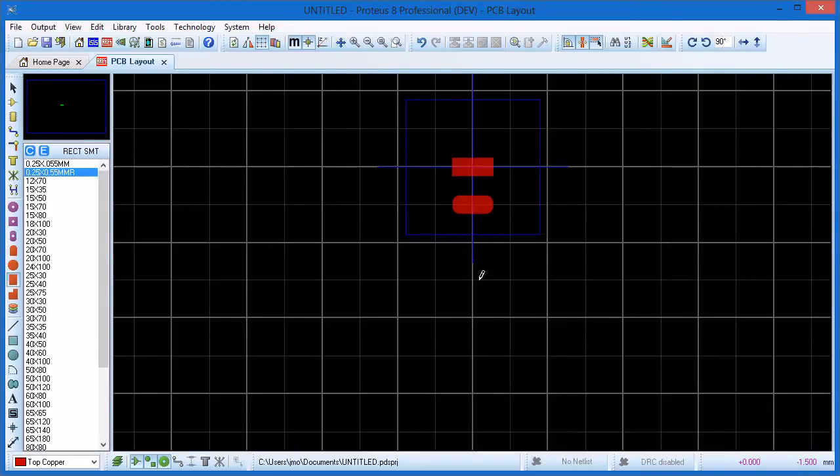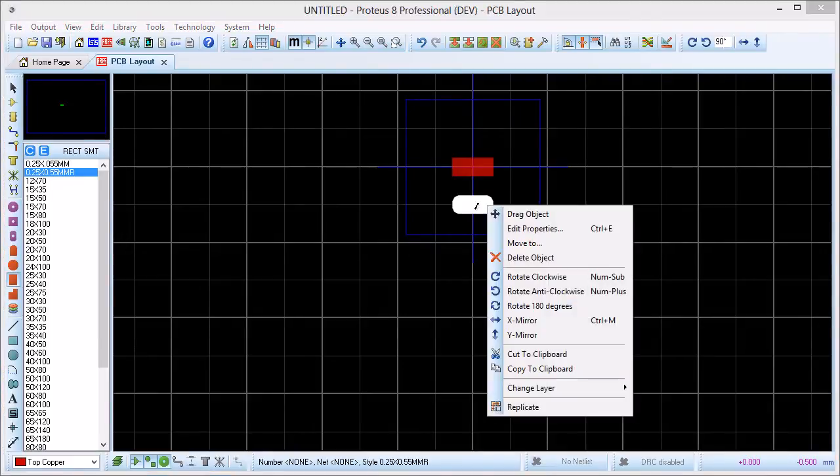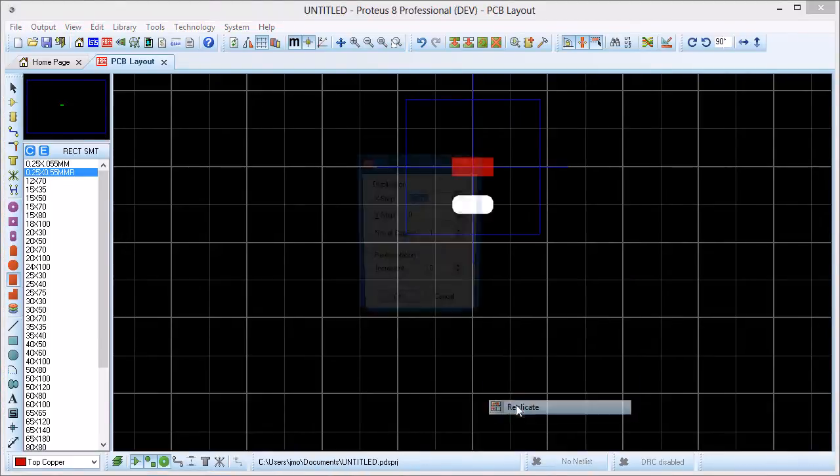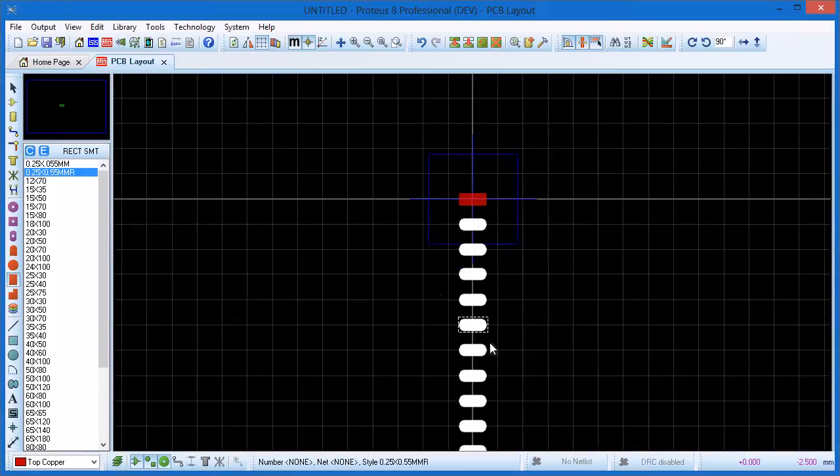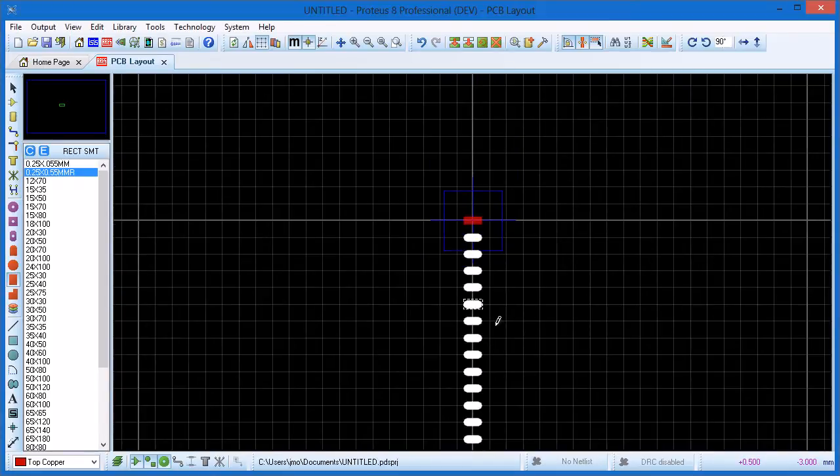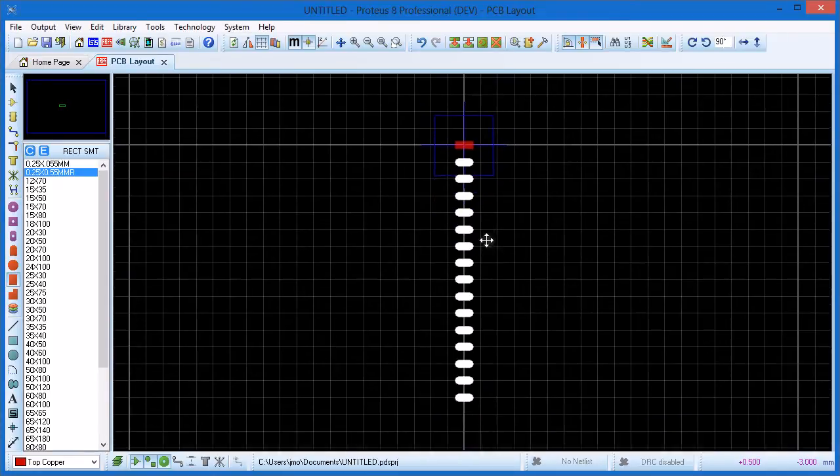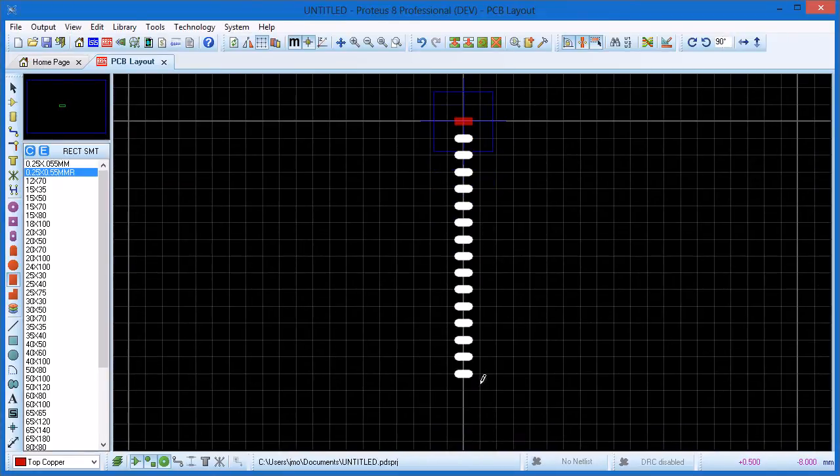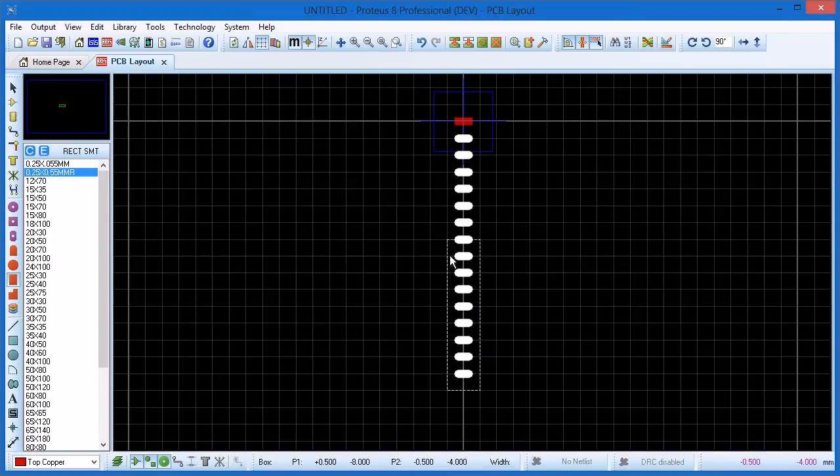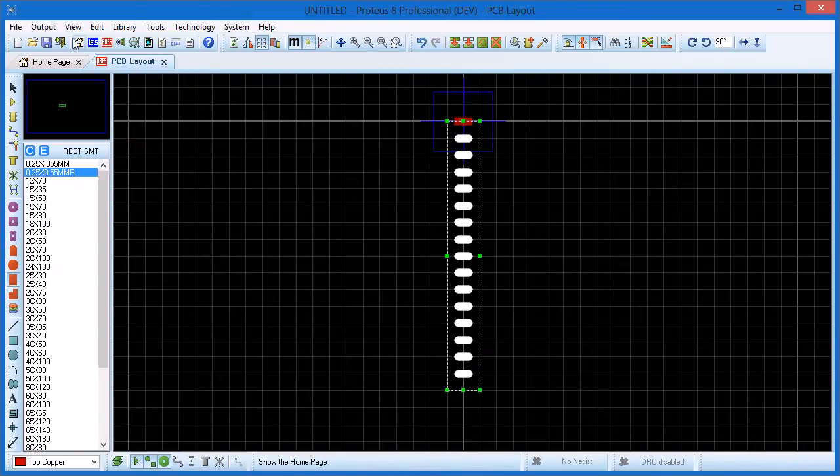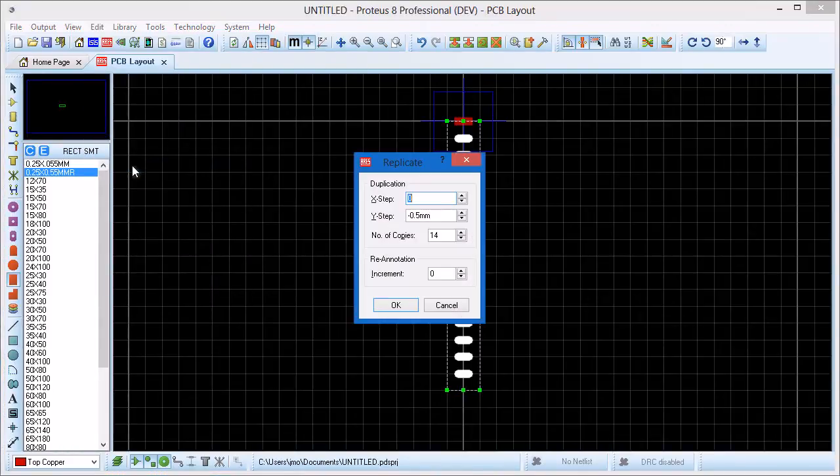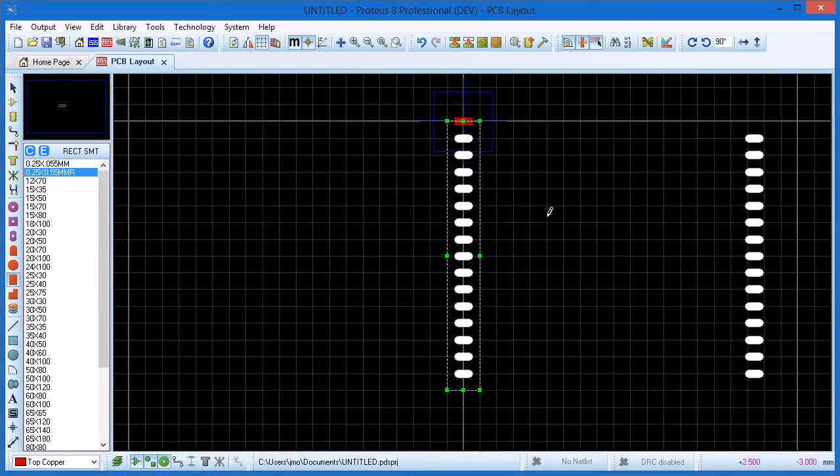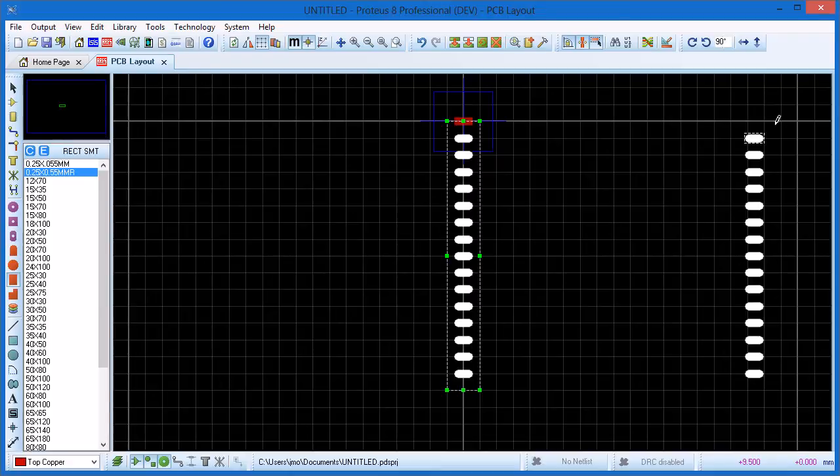Now we can use the replicate command to make life easier. We right click on the pad, select replicate and with a Y offset of minus 0.5mm copy 14 more pads. This gives us our first row. Next we block select the bottom 15 pads with an X offset of 8.7mm to make the adjacent row and then add the loose pad to complete the row.